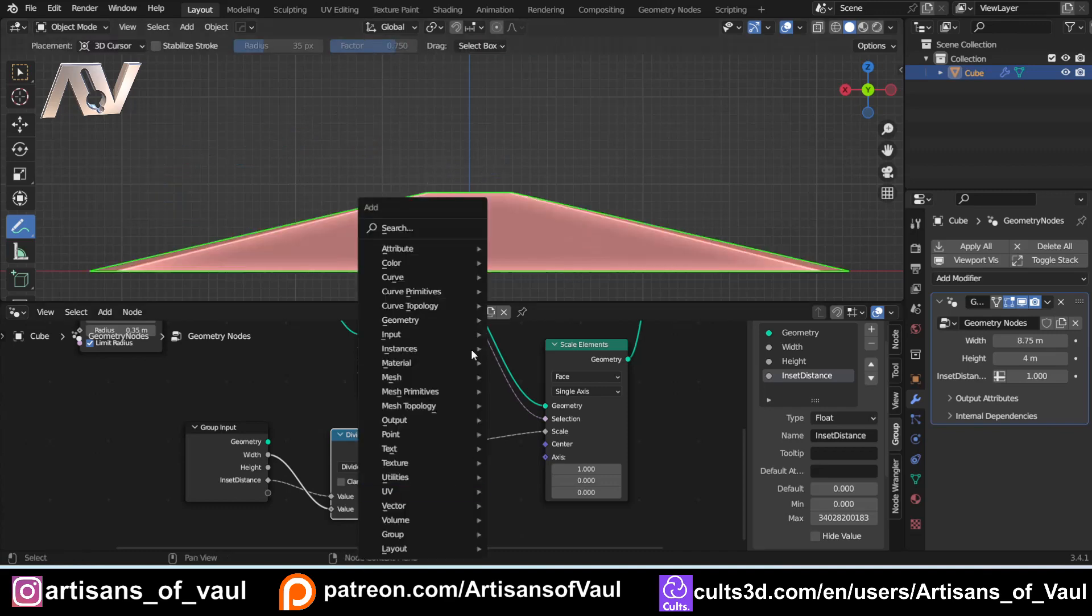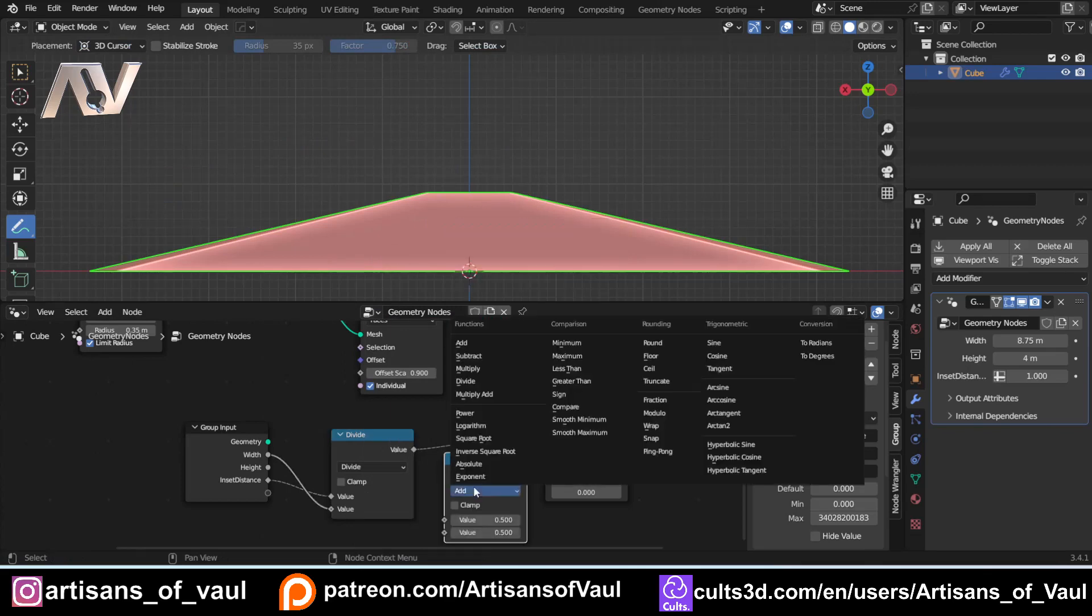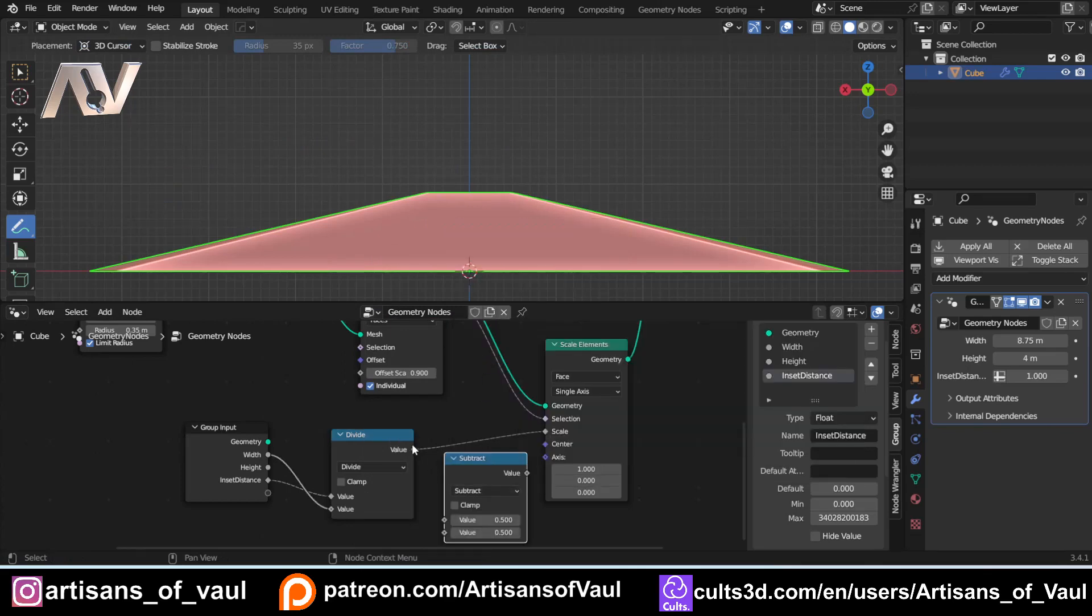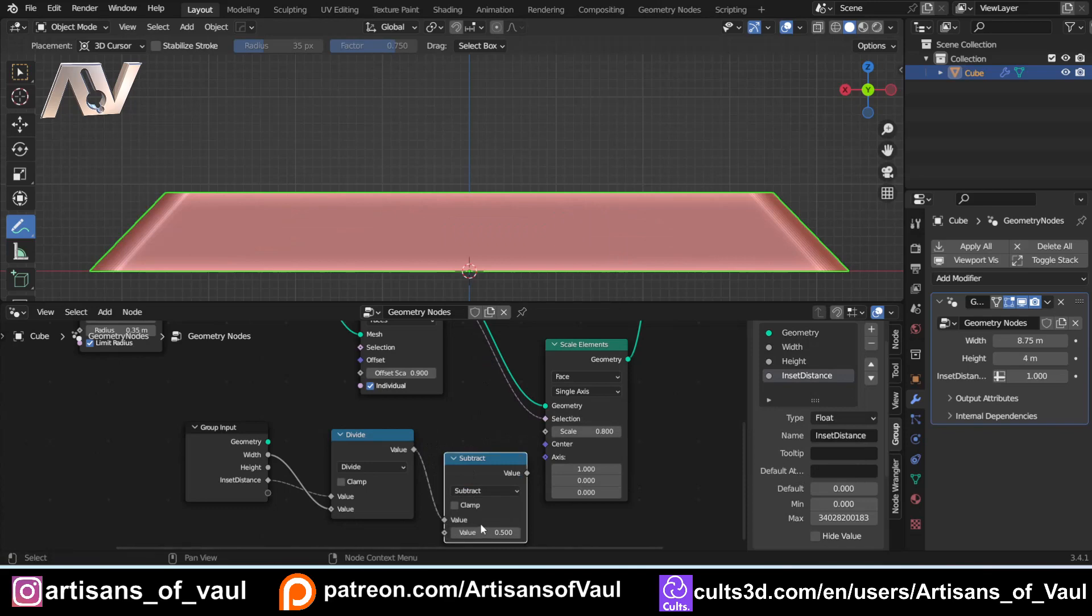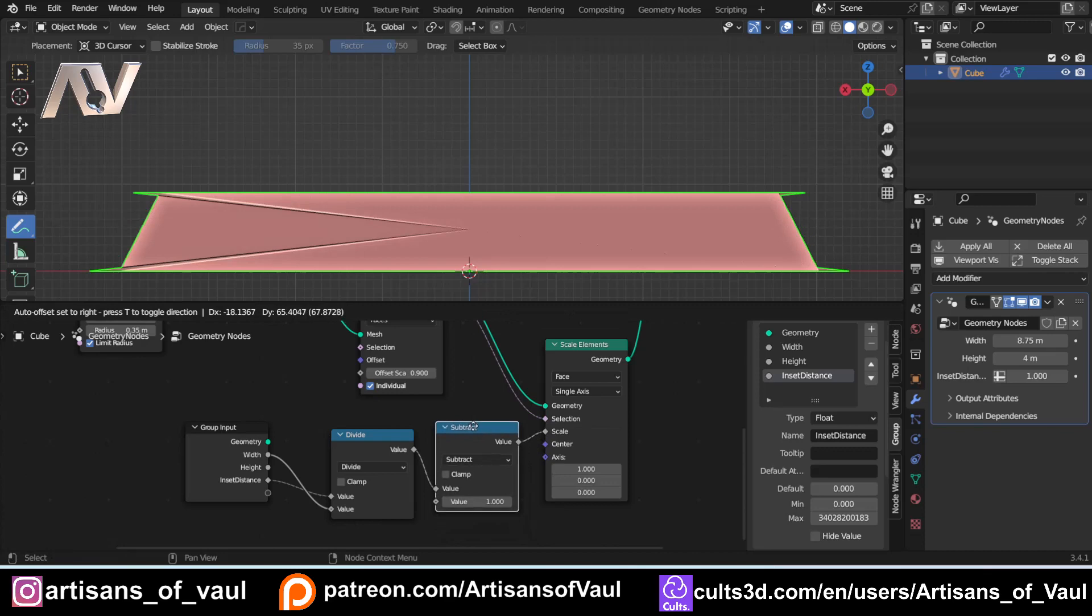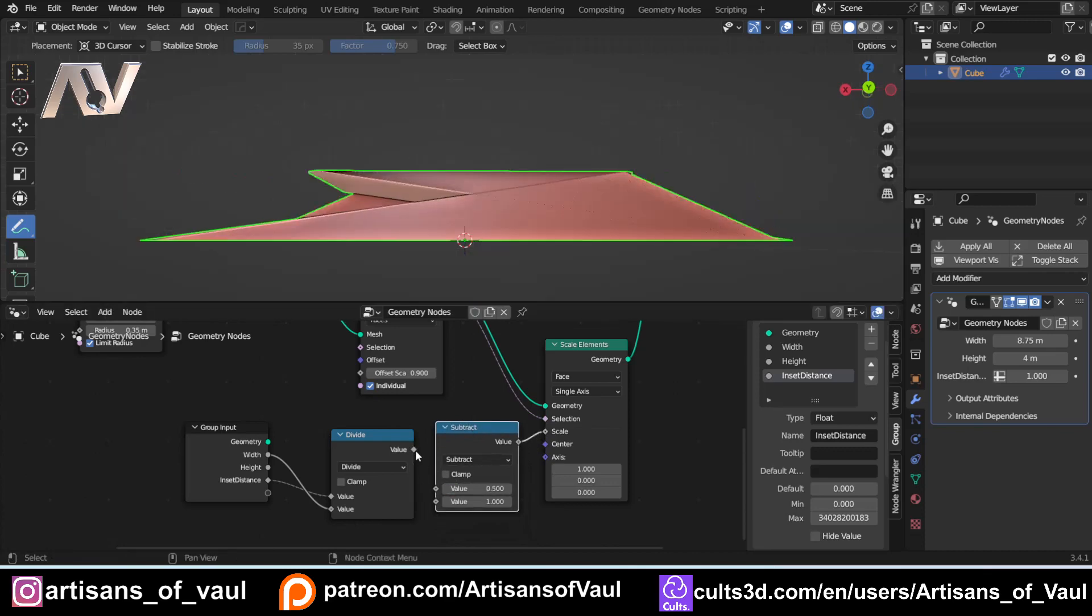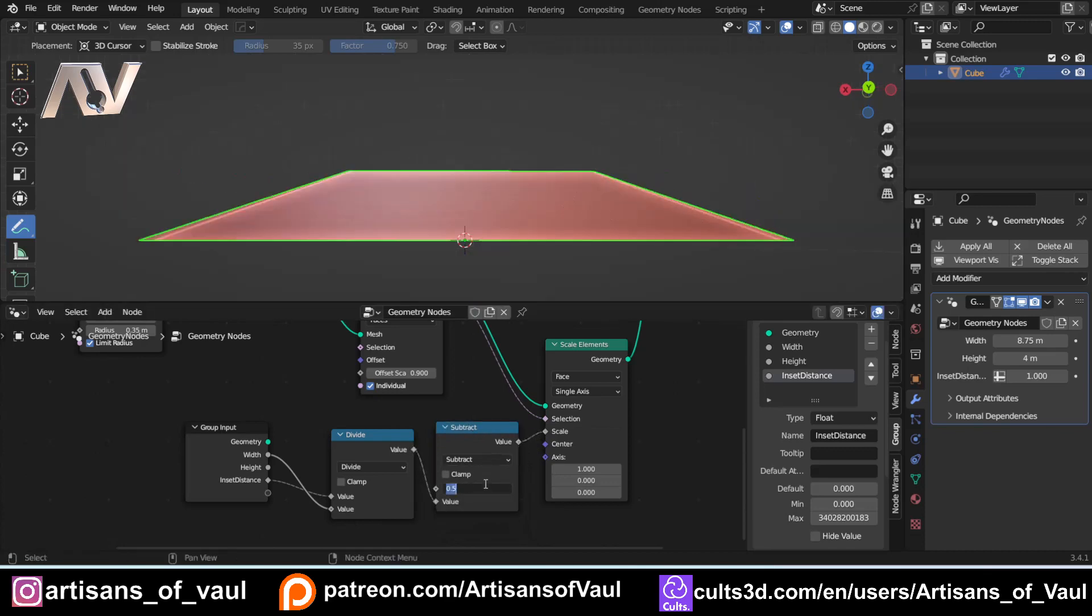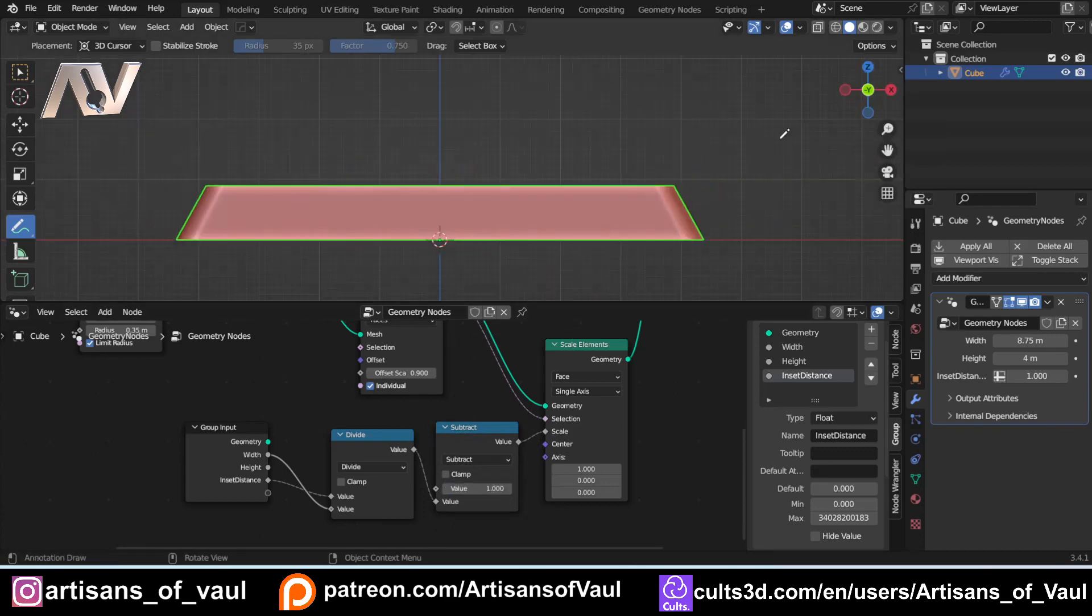So let's shift A. And I'm going to bring in another math node there. We want to change that to subtraction. So we're going to subtract this value here from one. And that's going to give us our amount. Put that in the scale there. Oh, no, sorry. That's completely wrong. We want to subtract this from one, not one from it. There we go. And now we've got that 80% in.